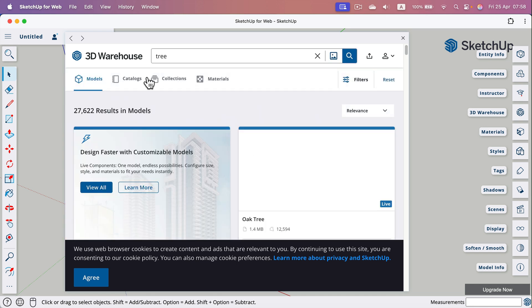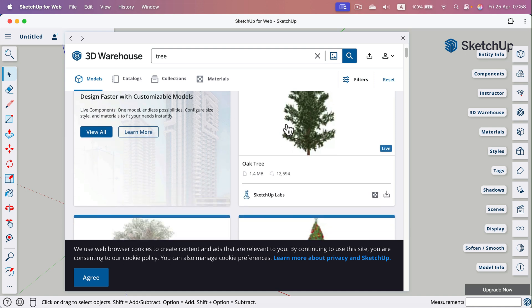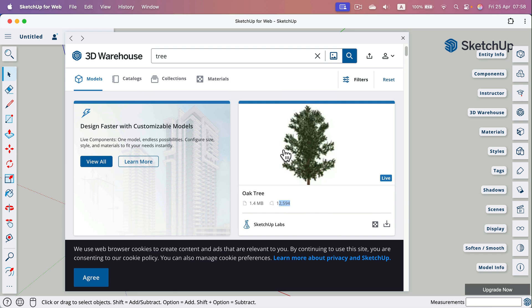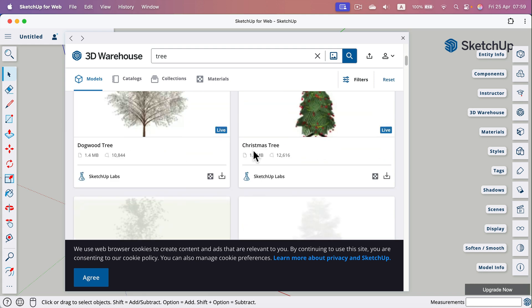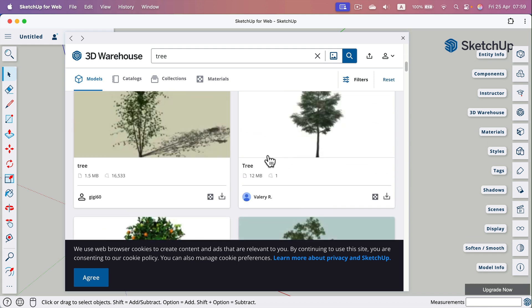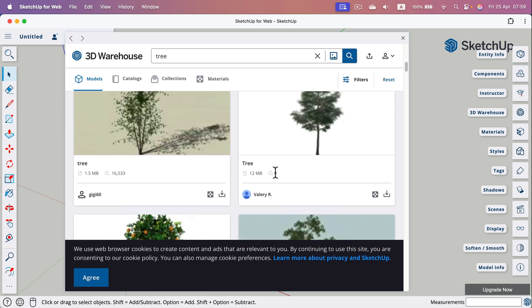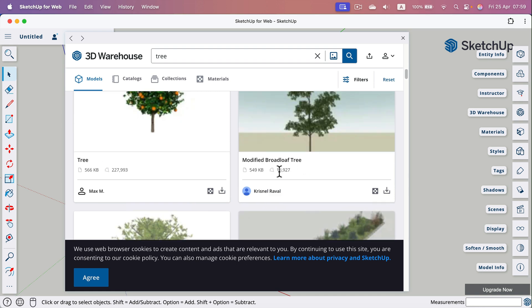If I type a search term and hit enter, I'll see different 3D models. You can see how large the model is — we've got 1.4 megabytes — and how many triangles. We don't want to overload a simple project with a very complex 3D object from the warehouse. As you may notice, there are four categories: models, catalogs, collections, and materials. If you see there's only one triangle, that's simply a 2D bitmap.